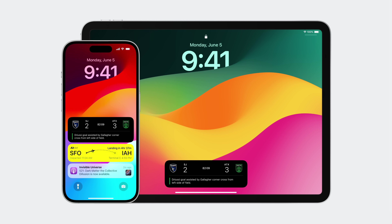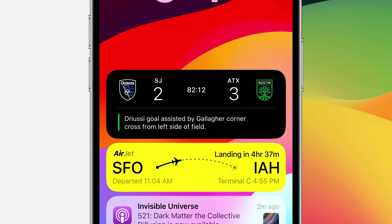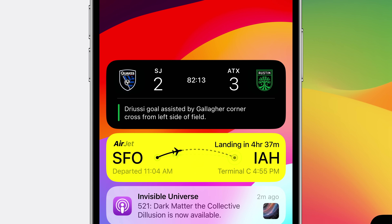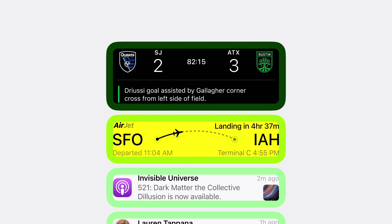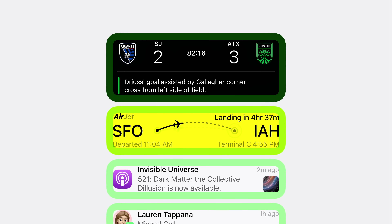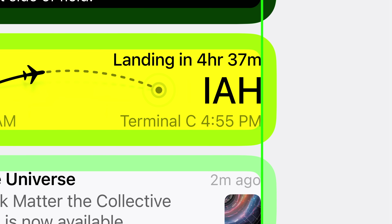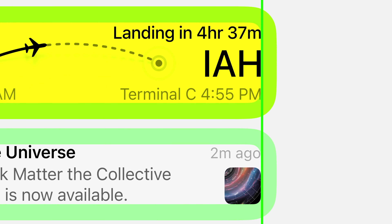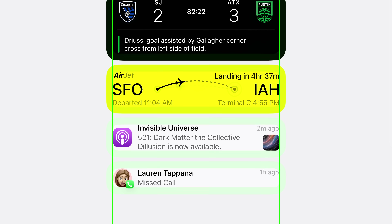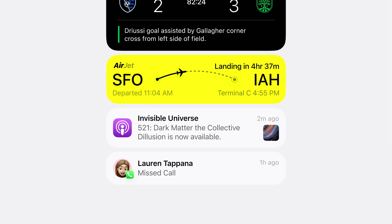On the lock screen, live activities live at the top of the list alongside notifications. They share the same 14-point margins around each of their edges, so that even though they use different layouts, their elements can cleanly align on each side and maintain a consistent visual rhythm as you scan across the list.